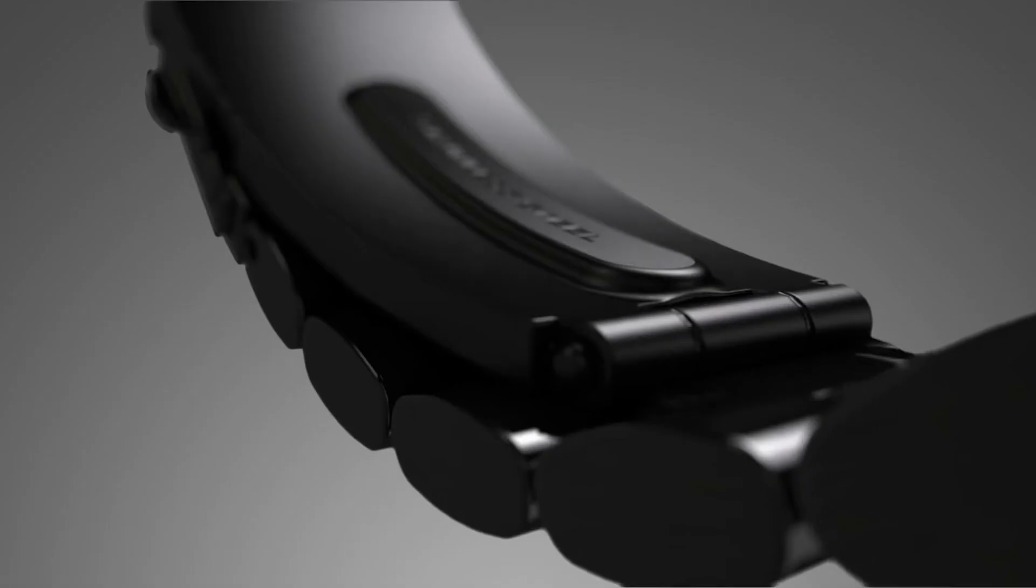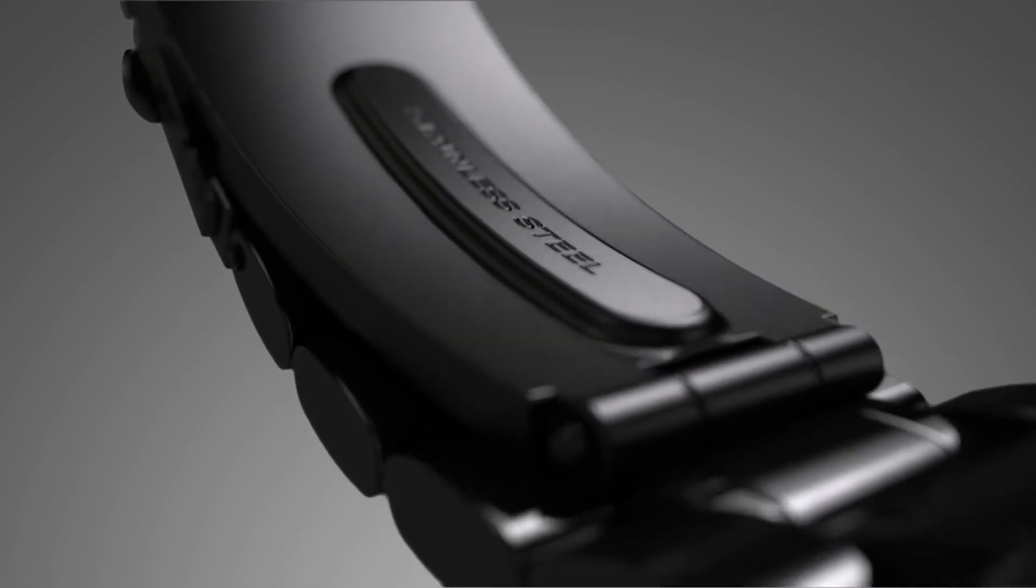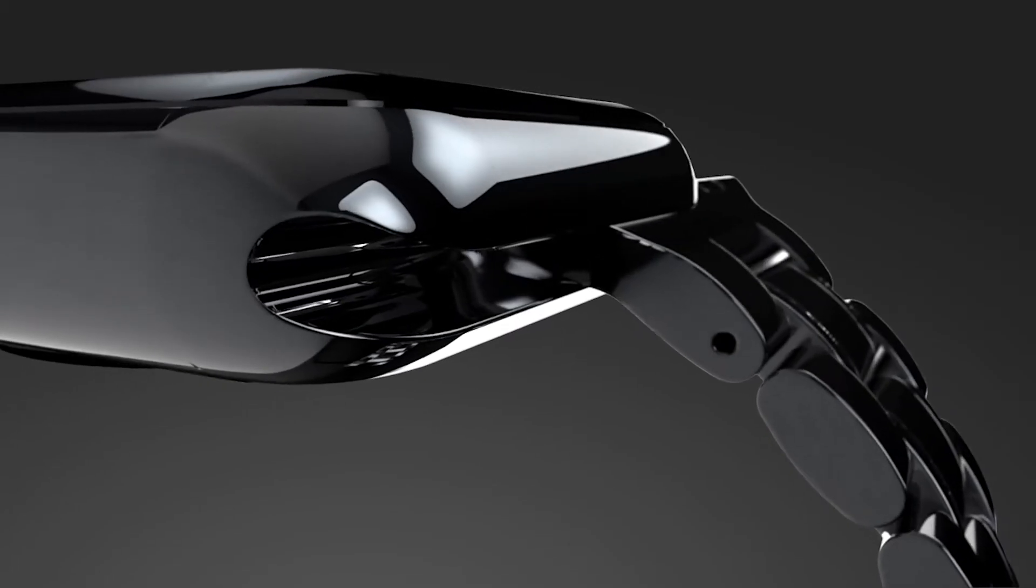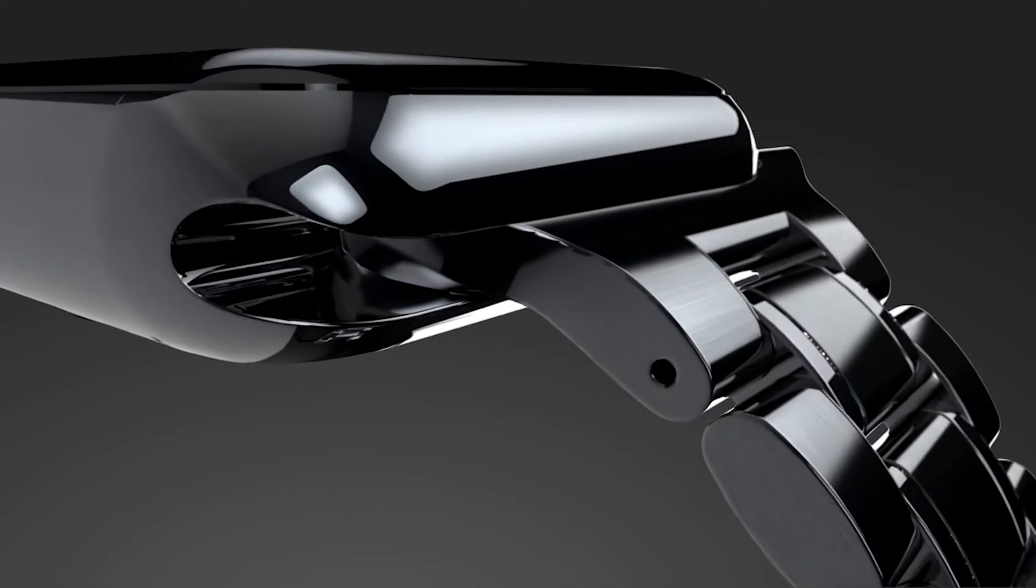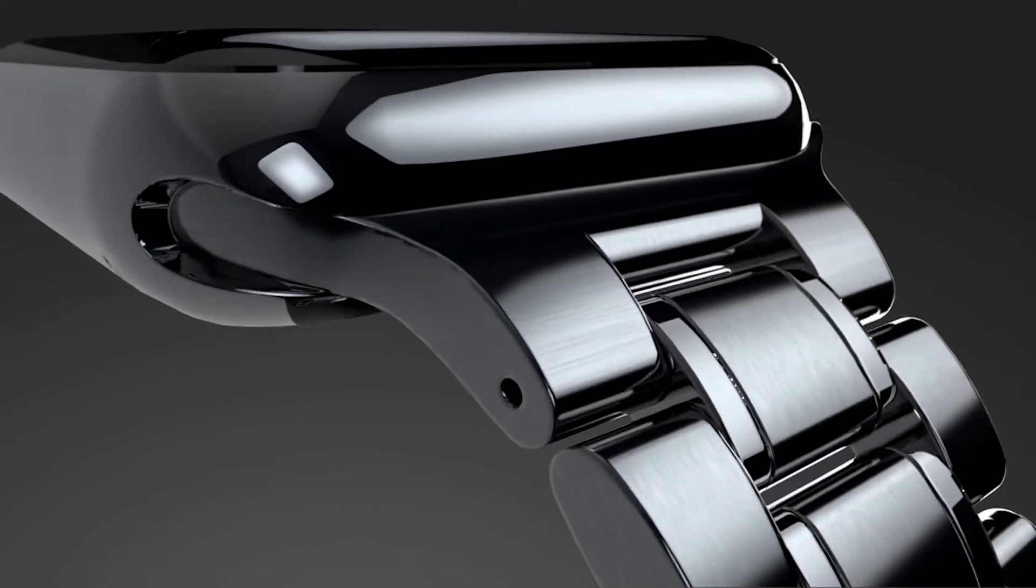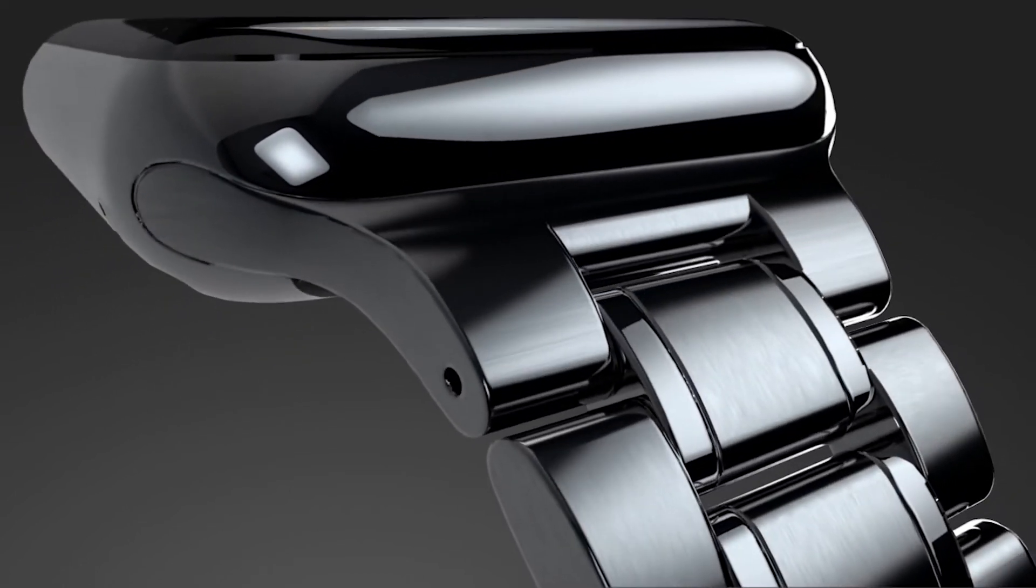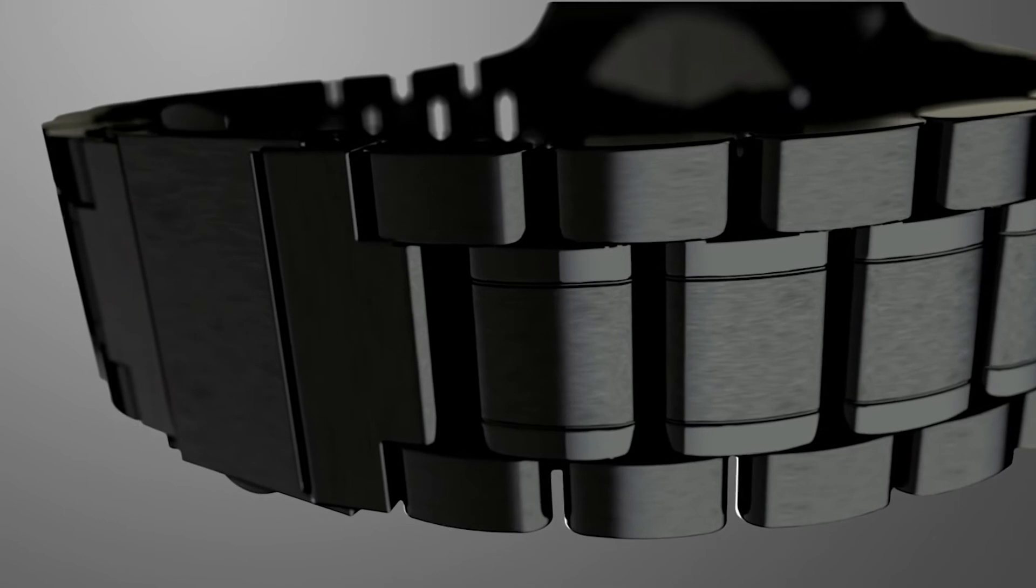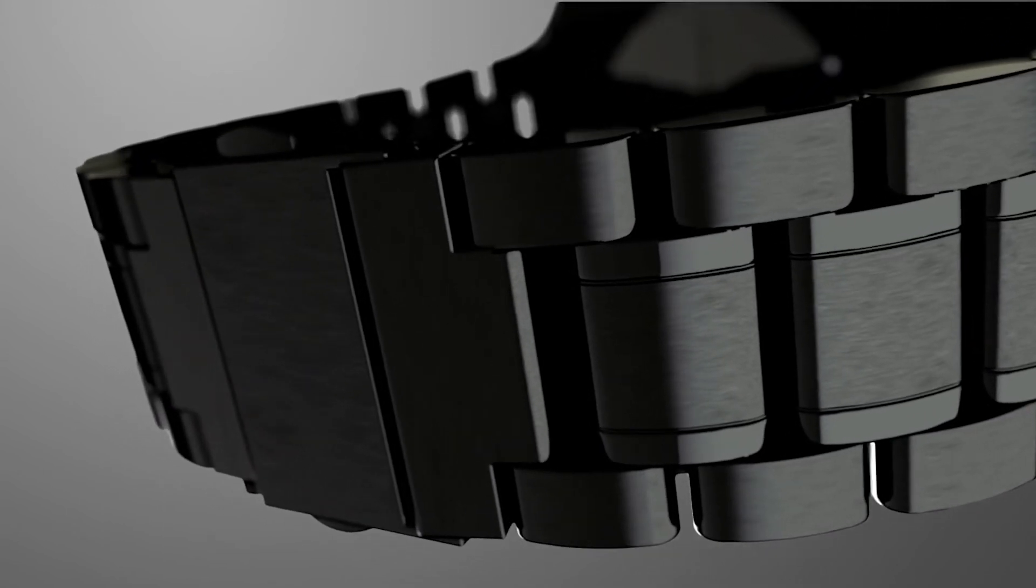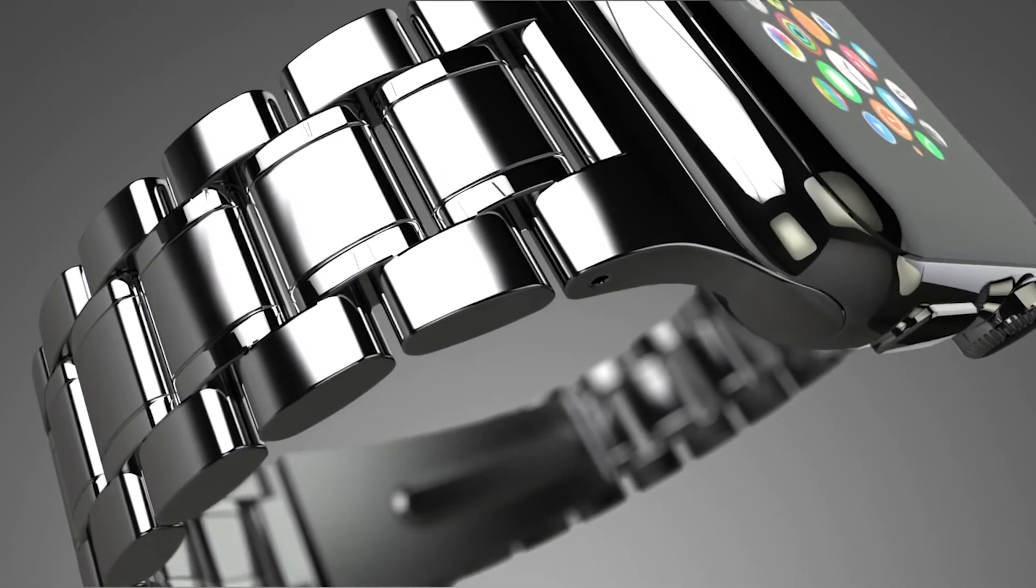Crafted from the same 316L stainless steel alloy and precision milled to perfectly fit the Apple Watch. 316L stainless steel is extremely hard, durable and corrosion resistant.